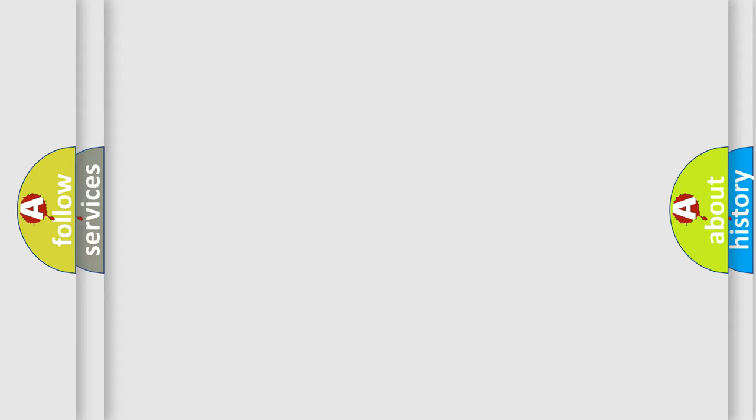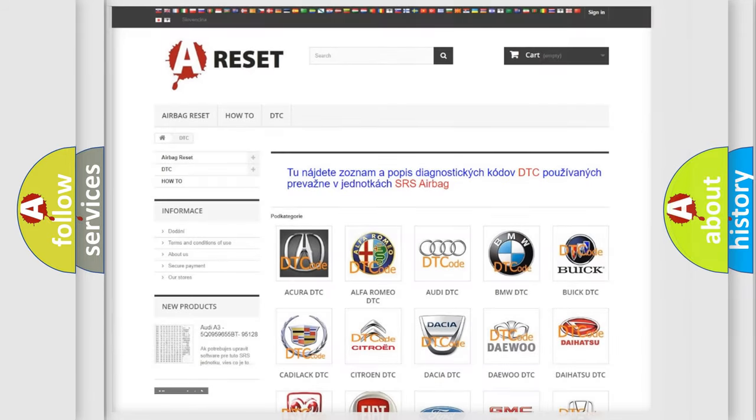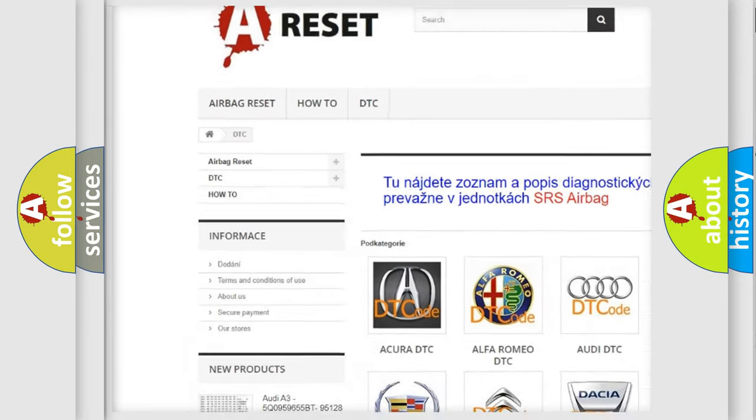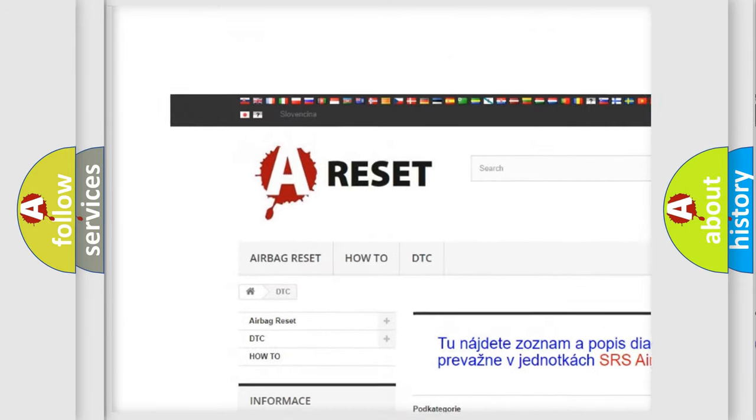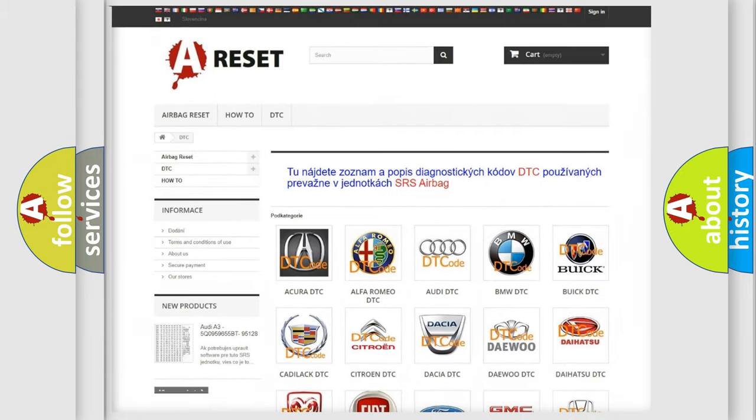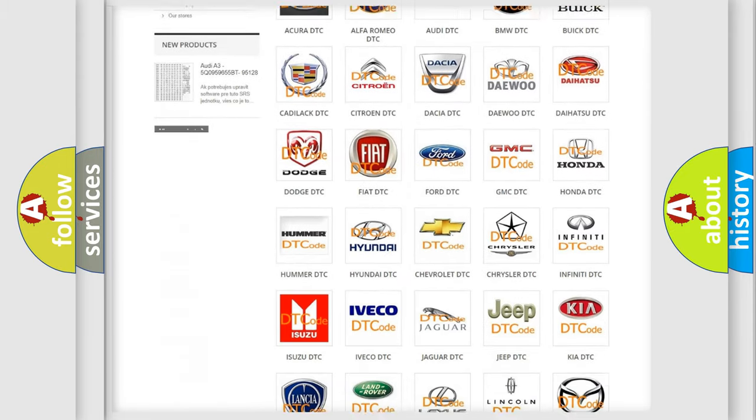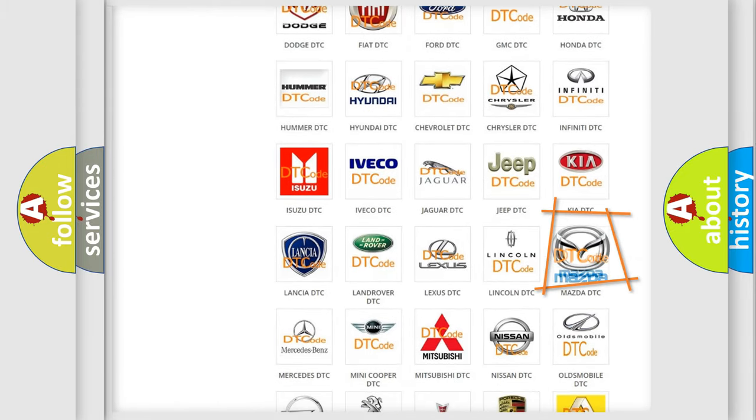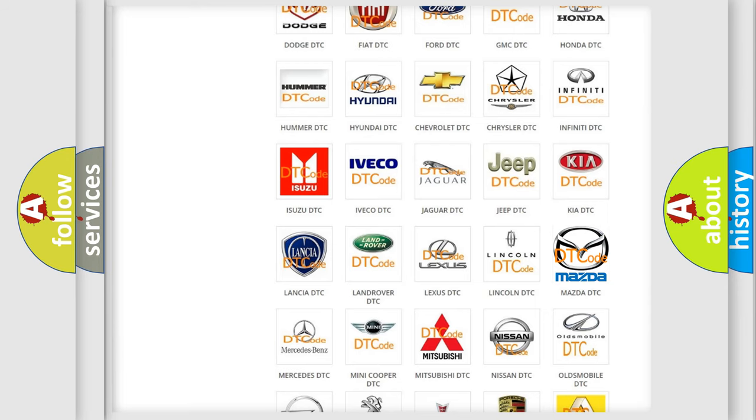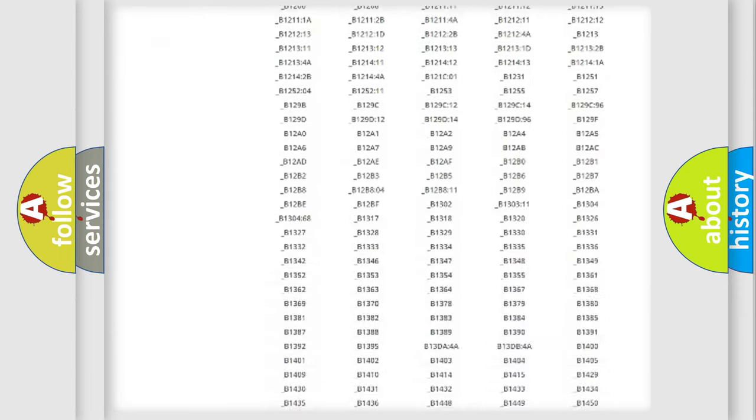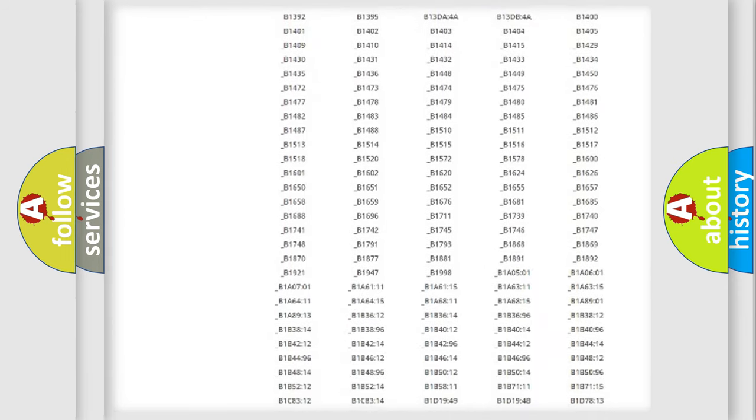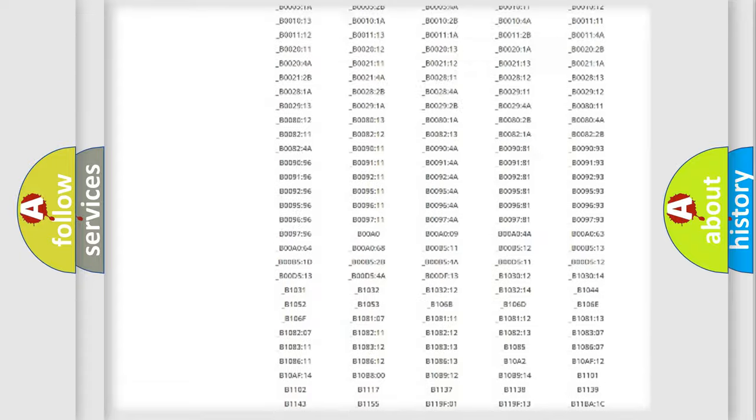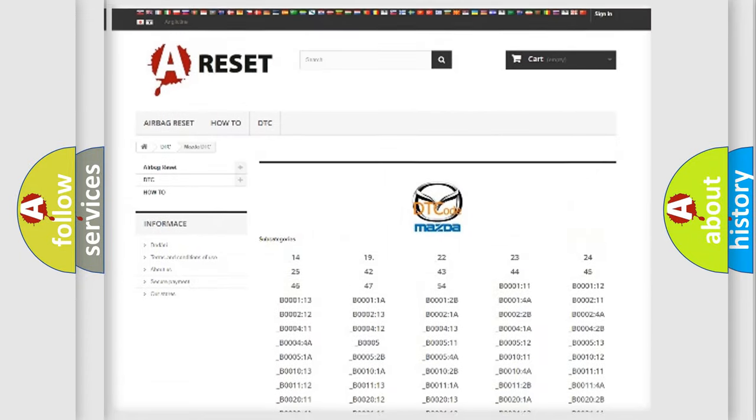Our website airbagreset.sk produces useful videos for you. You do not have to go through the OBD-II protocol anymore to know how to troubleshoot any car breakdown. You will find all the diagnostic codes that can be diagnosed in Mazda vehicles.